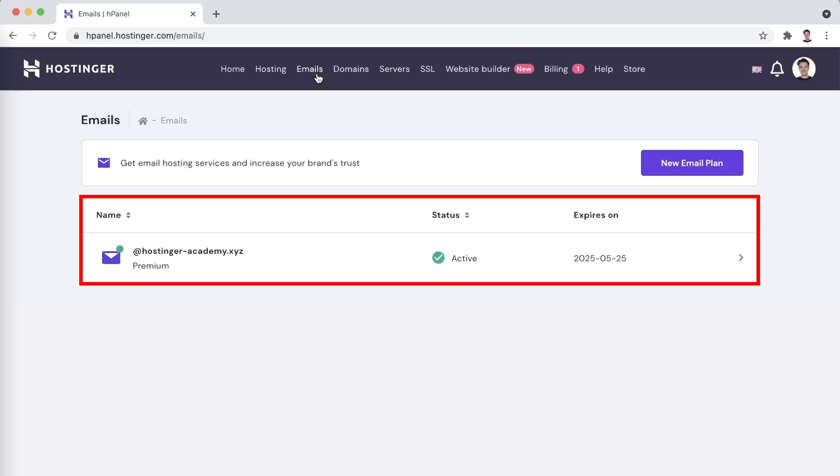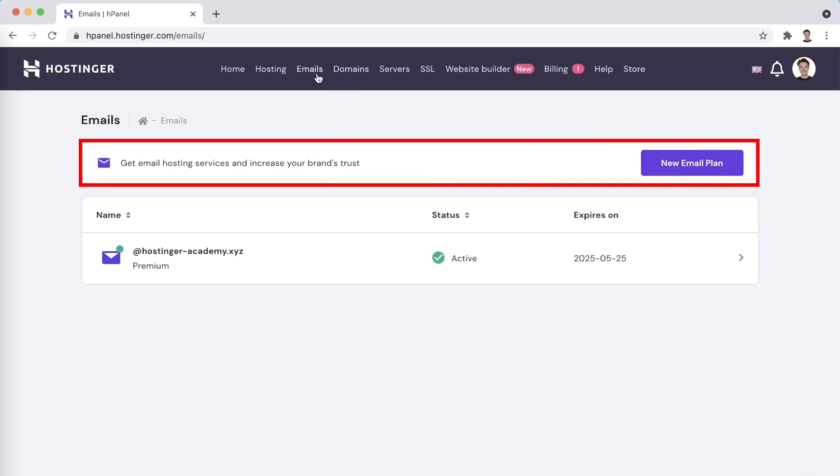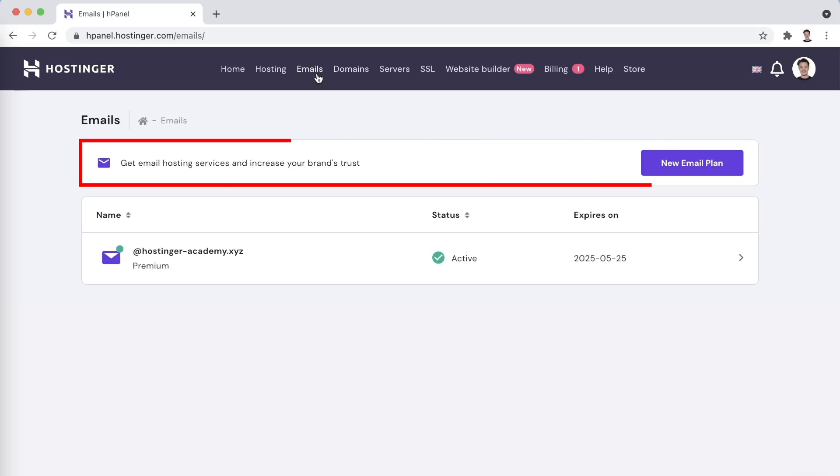My plan only has a single domain added, which is hostinger-academy.xyz. In the top part of the page, you can also see an offer for a premium email hosting plan. While it does offer some amazing extra features and is great if emails are a core part of your business, today we will be focusing on the email services that are included with Hostinger Shared and Cloud plans.